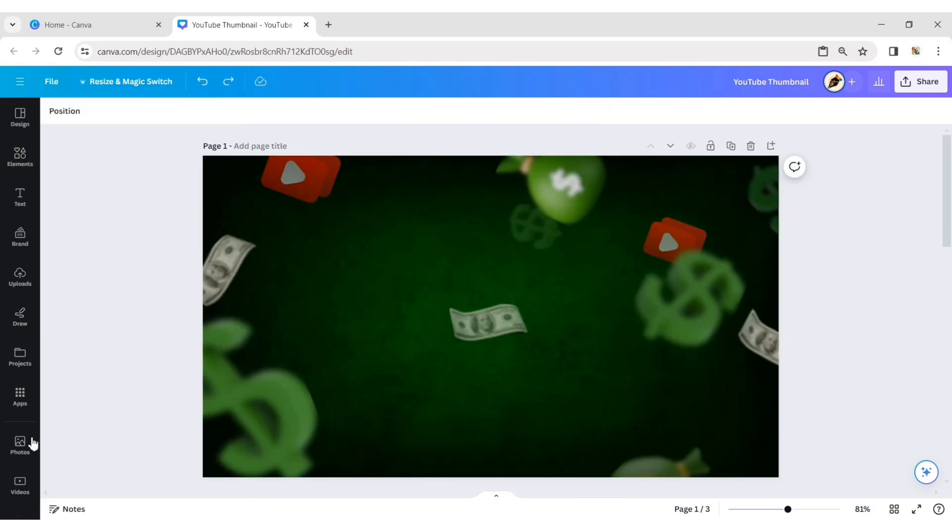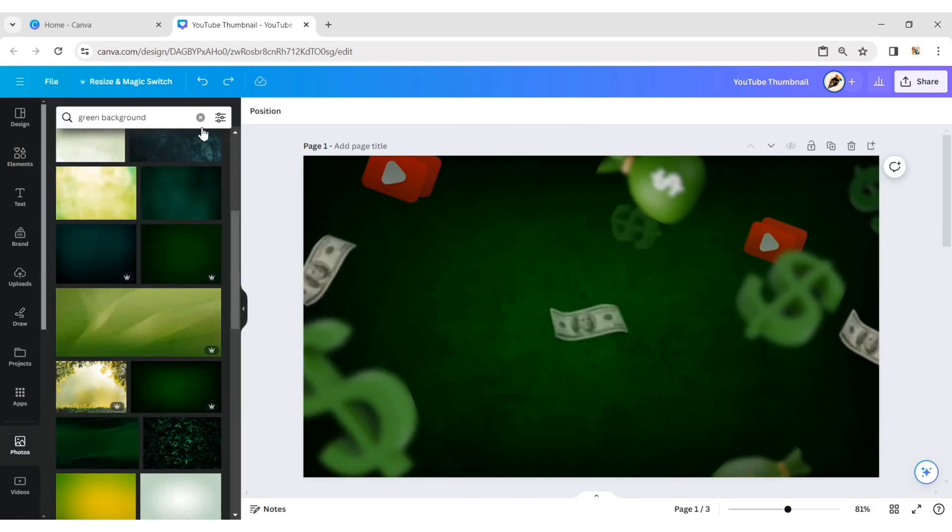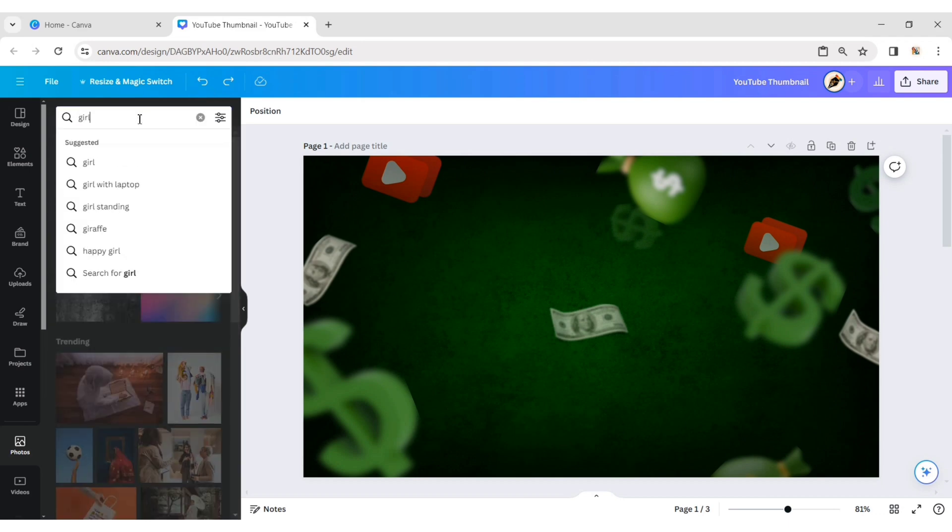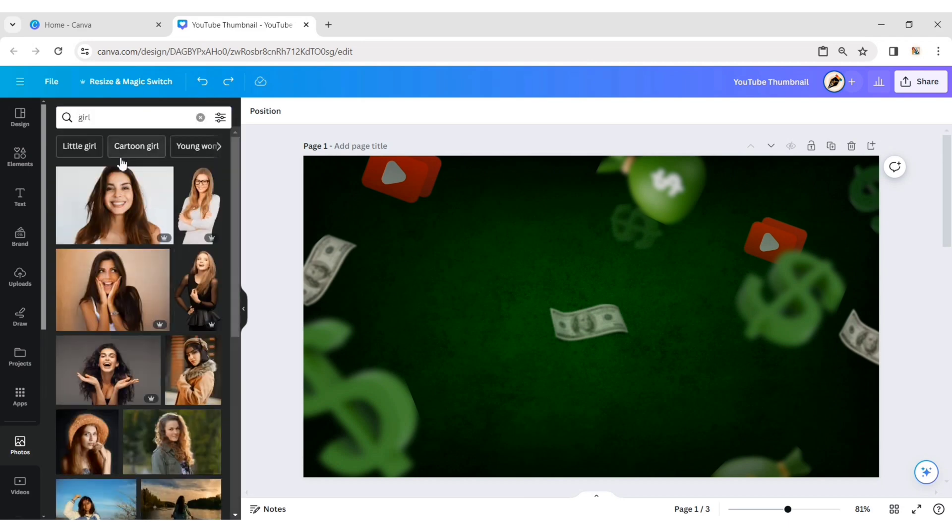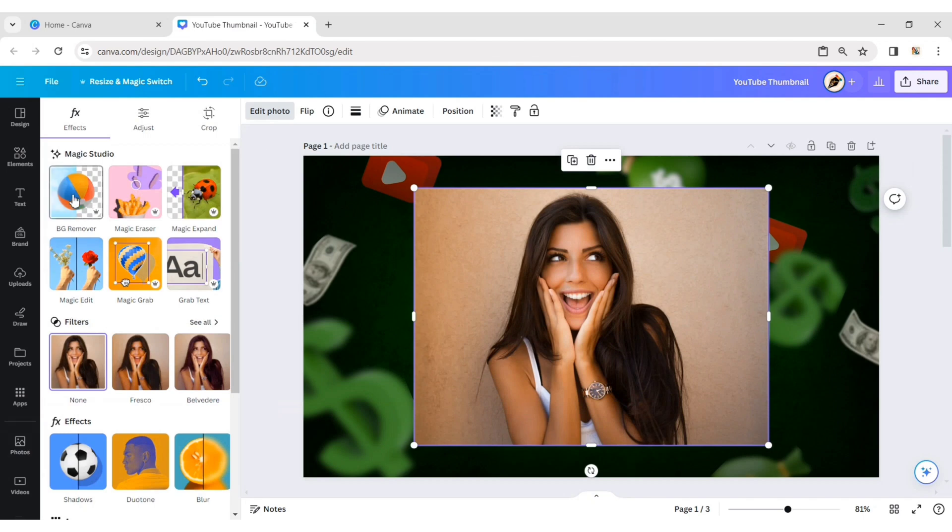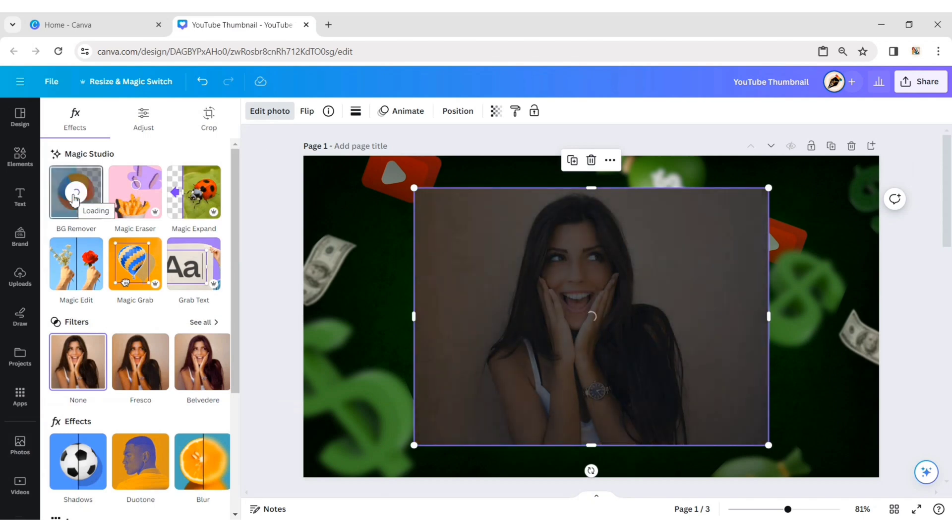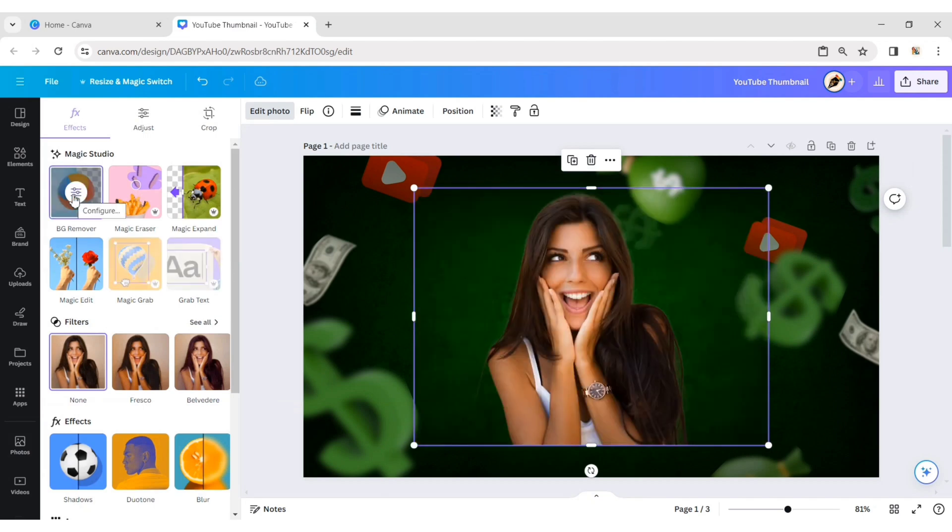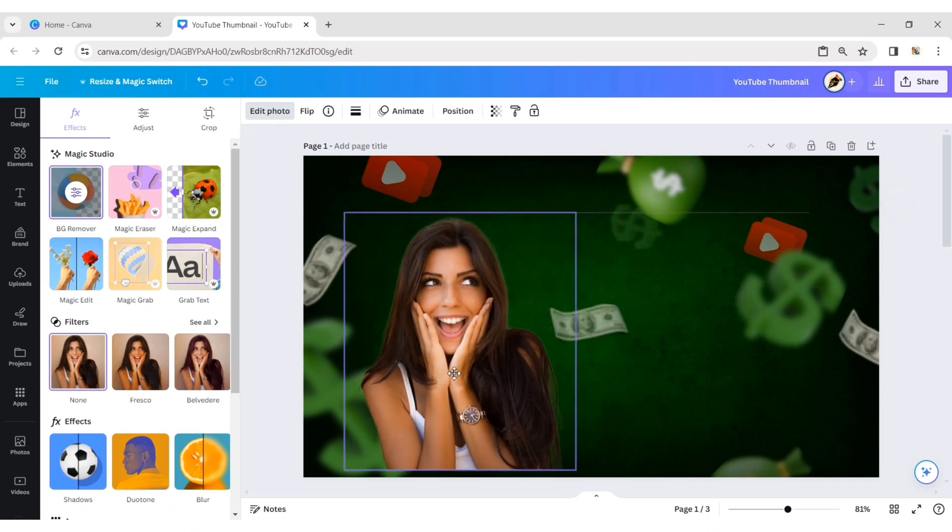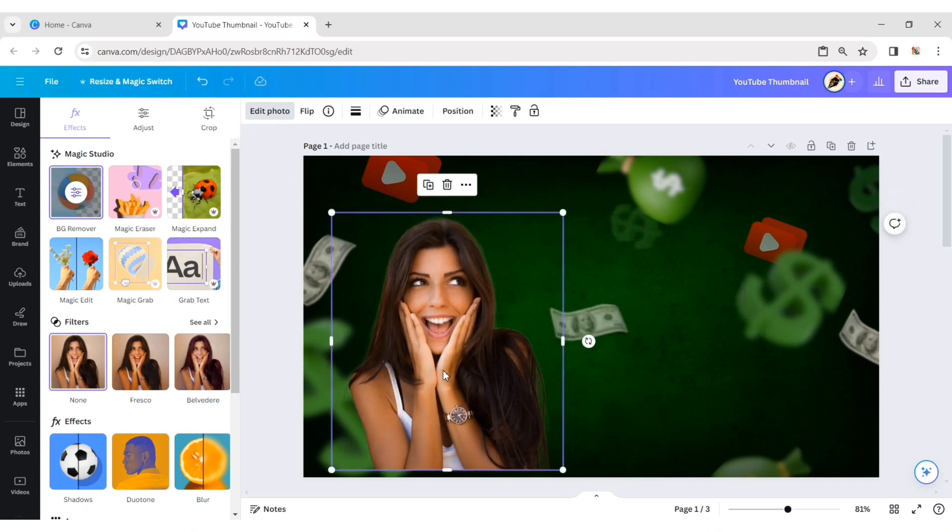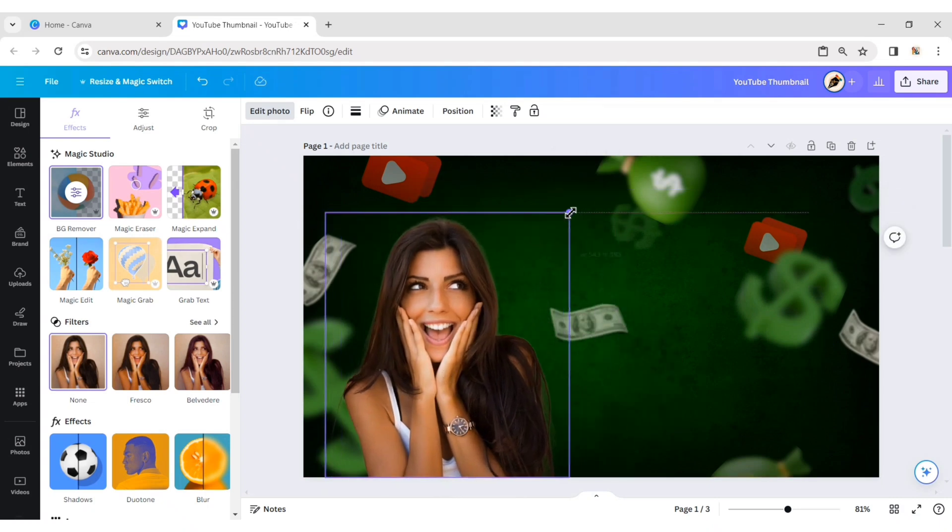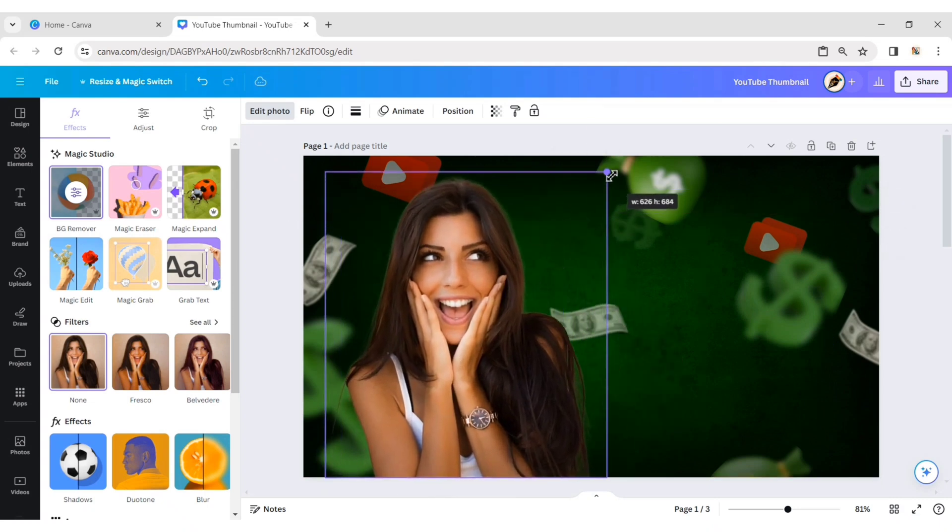After this, go to Photos, search for a girl photo. Add a photo, remove its background. Place it on the left side of the canvas. Scale its size.